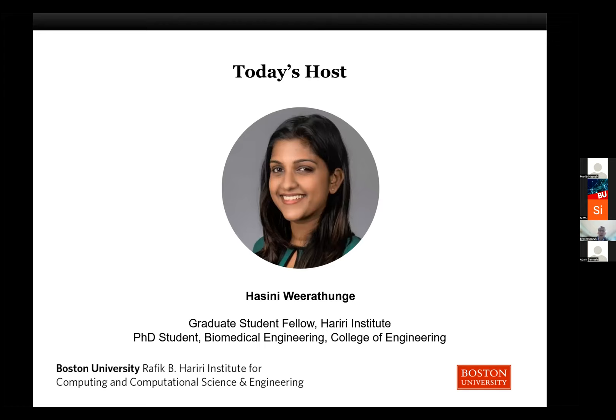It's my pleasure to introduce Hasini to you. She is a PhD student in Biomedical Engineering here at Boston University, a graduate student in Dr. Kara Stepp's sensorimotor rehabilitation engineering lab. Her research is focused on characterizing speech motor control using sensorimotor and kinematic measures, as well as neurocomputational modeling techniques. She received a BS in engineering from the University of Moratuwa in Sri Lanka, where she majored in electronic and telecommunication engineering. So, Hasini, all yours.